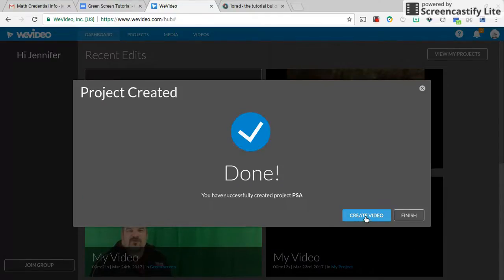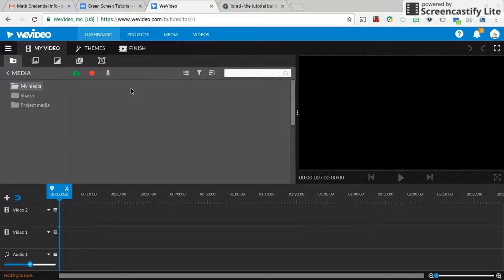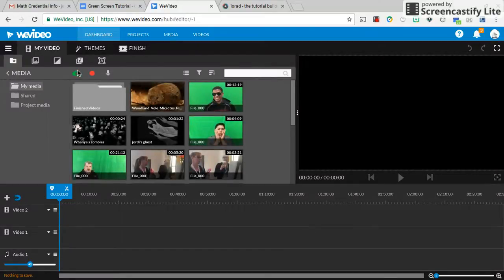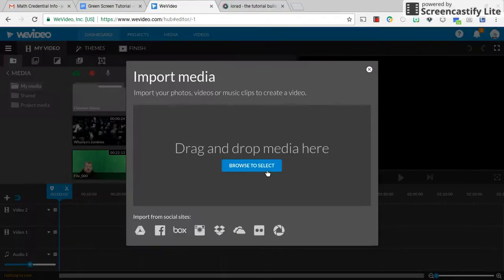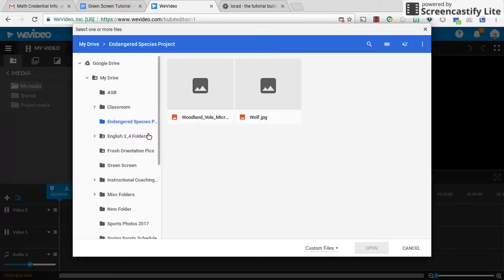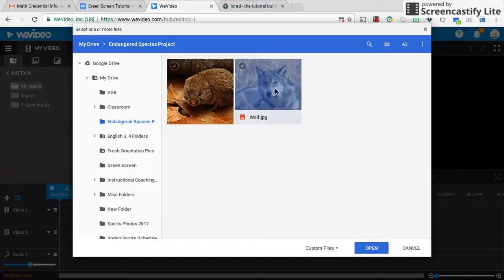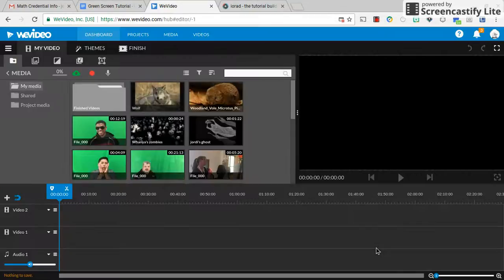All right, and I'm going to create a video. So I'm going to need to upload content. When I upload content, I go ahead and hit the cloud here and I'm grabbing stuff from my Google Drive. Here's my endangered species folder in Google Drive, so I'll go ahead and add this wolf here.